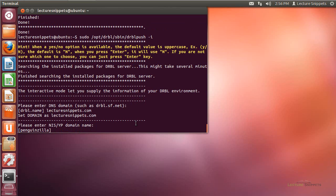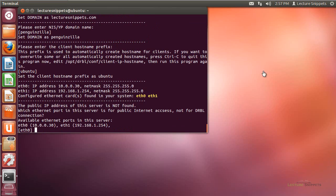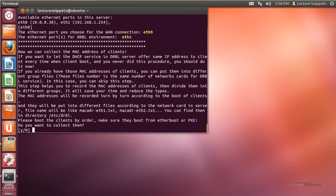The second prompt asks what you want to name the server — the default is Penguinzilla, and I'll leave that. Then it asks for a prefix for all hosts on this special network — I'll go ahead and use Ubuntu, the default. Since I have multiple Ethernet adapters, it asks which one has a public connection. I want ETH0, which is on my regular business LAN. Next, it asks if I want to configure MAC addresses for client computers to isolate specific machines — I'm choosing No, because I want any computer on this network, regardless of MAC address, to be able to use the Clonezilla server. I'll also leave the default No for using the same IP address for each computer every time it boots, since I only need these computers to grab or push images.